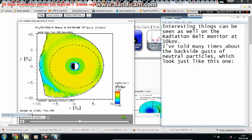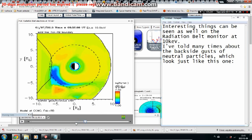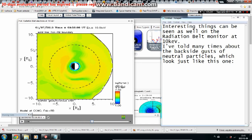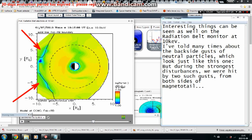Interesting things can be seen on the radiation belt monitor at 10 kilo-electron volts. I've mentioned before the backside gusts of neutral particles, which look just like this one. But during the strongest disturbances, we were hit by two such gusts from both sides of the magnetotail.